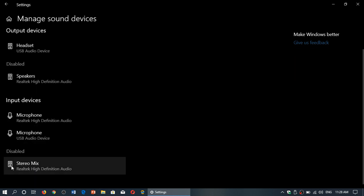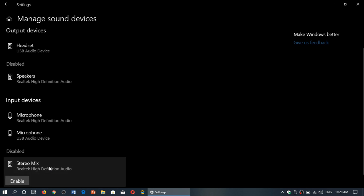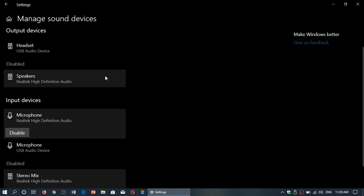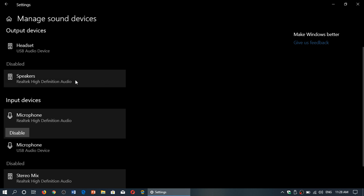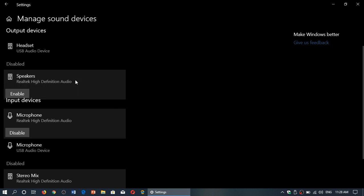For example, I've got Stereo Mix disabled. When you click on it you can actually enable it again. So whatever you want to disable or enable, it's as easy as that.